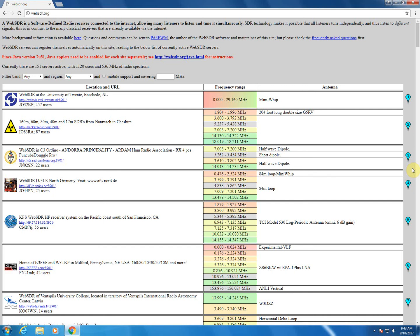Of course, sometimes SDRs are added, sometimes they're removed, so it may look different when you get there.